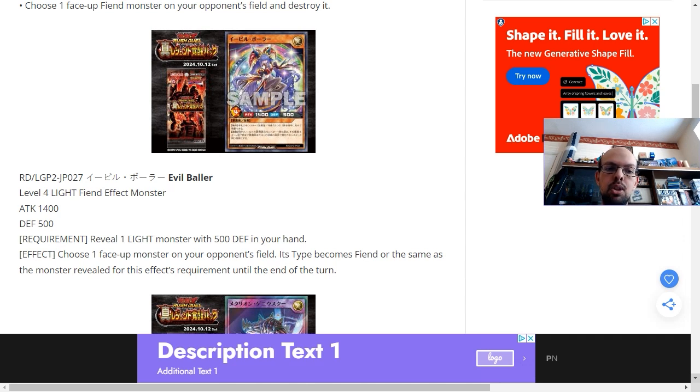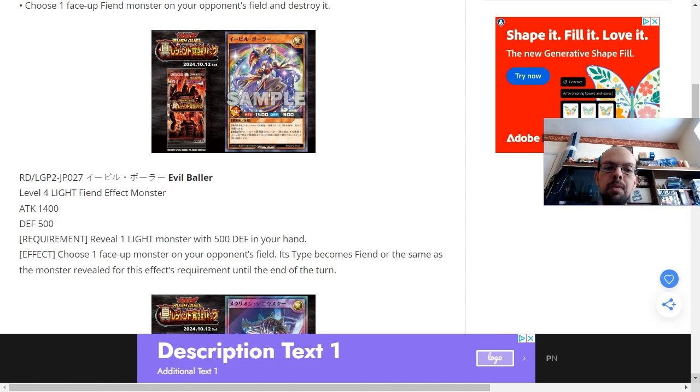And the requirement is to reveal 1 light monster with 500 defense in your hand. The effect is to choose 1 face-up monster on your opponent's field. Its type becomes fiend or the same as the monster revealed for this effect's requirement until the end of this turn.